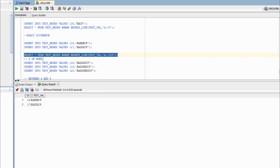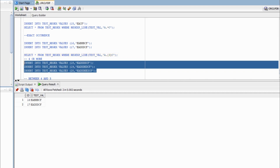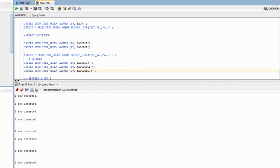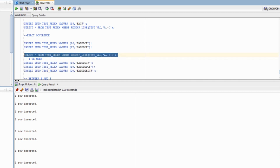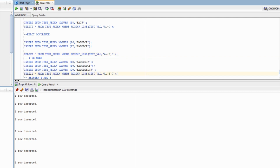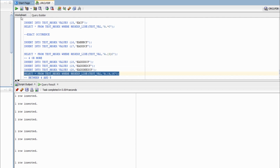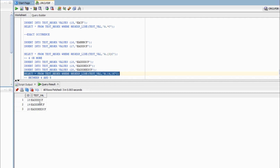Now let's match patterns where we have a certain number of characters or more between A and C — four or more. The syntax is A.{4,}C: specify the minimum in curly braces followed by a comma and leave the upper bound blank. This signifies a minimum of four characters with no upper bound. Running it returns three rows — rows 18, 19, and 20 — where between A and C we have four, five, and six values respectively.